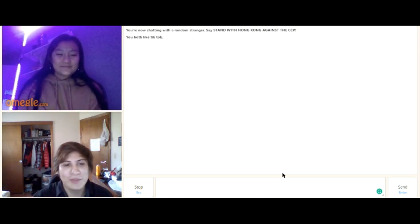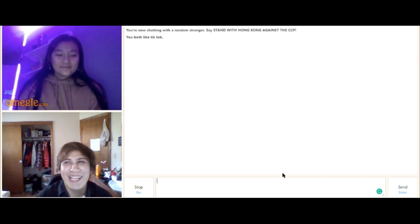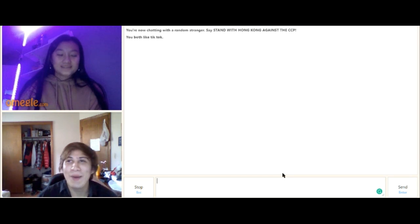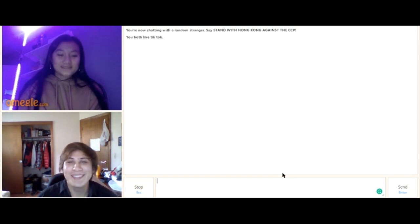I was about to do TikToks but then my phone died. So I had to charge it and I was like what can I do instead of TikToks? Omegle. Sorry.